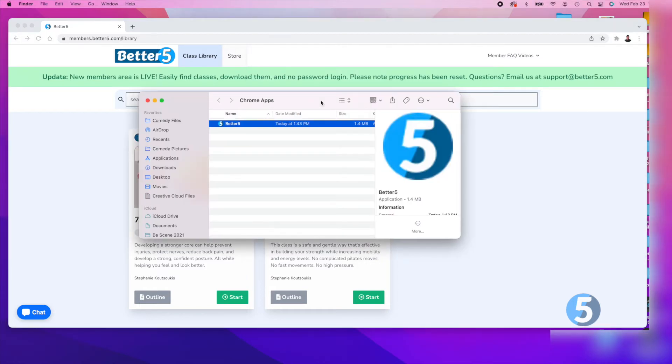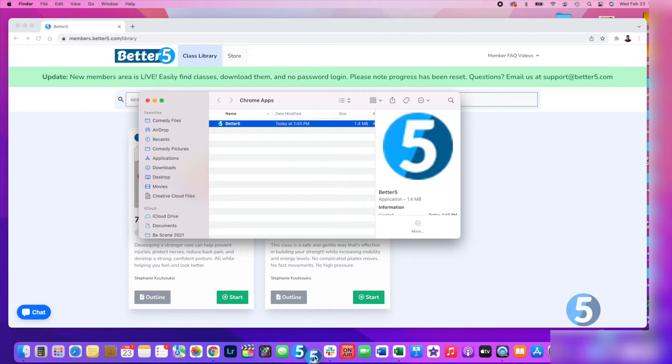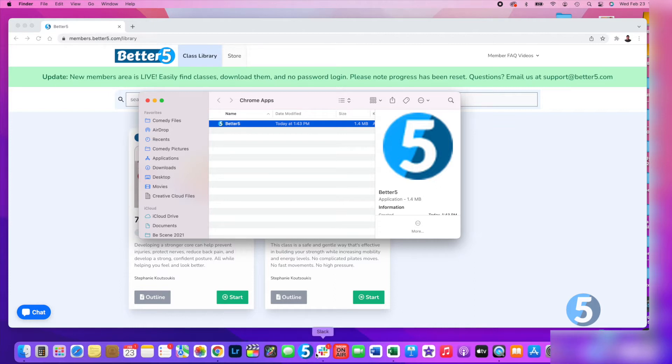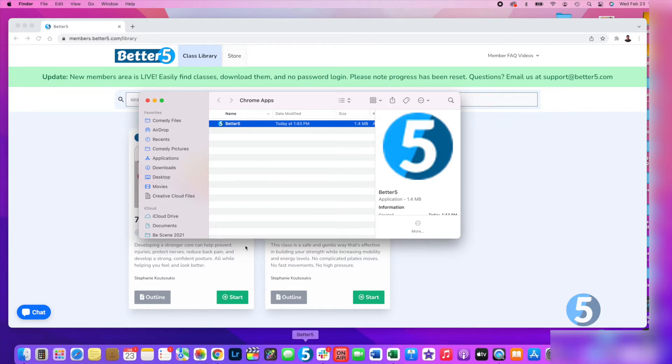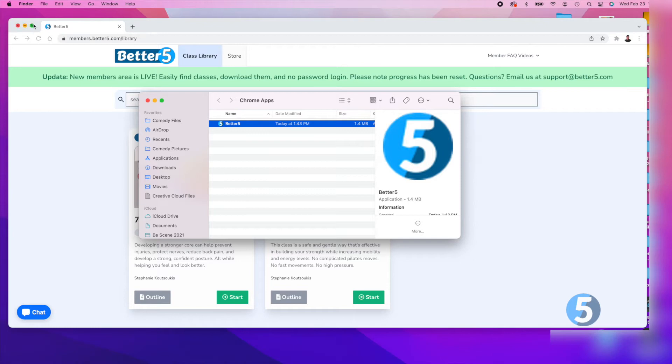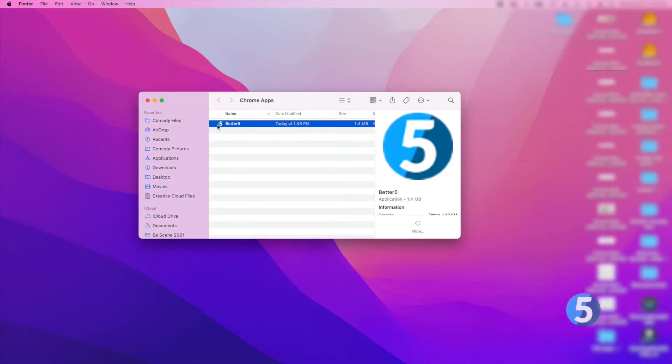A finder window will open with the new shortcut you've created. From there you can simply drag it to the dock or if you'd prefer you can also drag and drop the new shortcut directly onto your desktop.